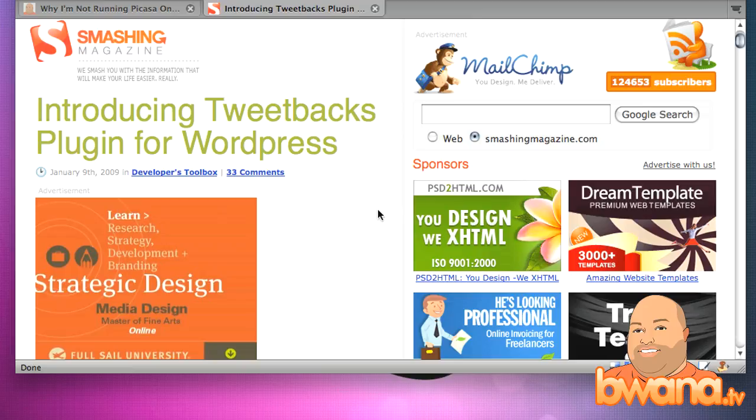All right, this is Buona from Buona.tv and this is Tweetbacks for WordPress. Enjoy.